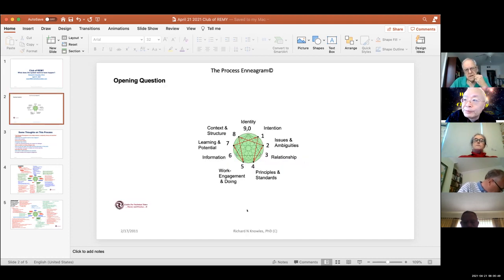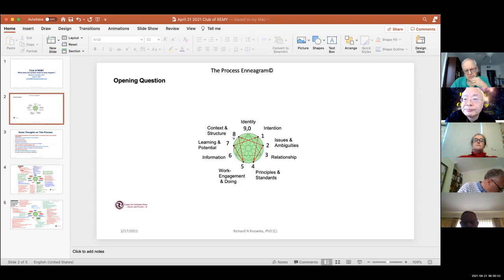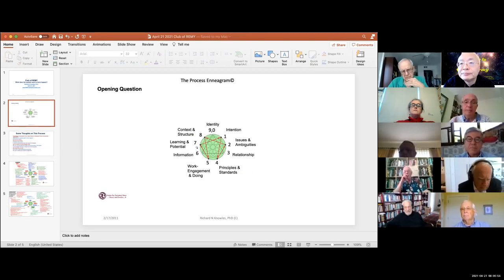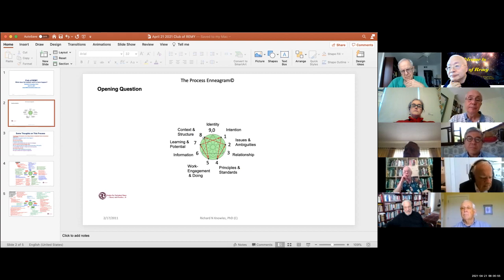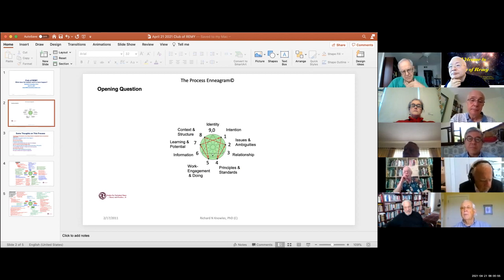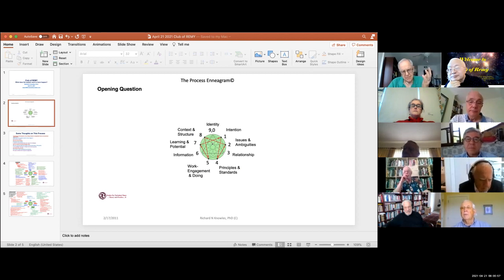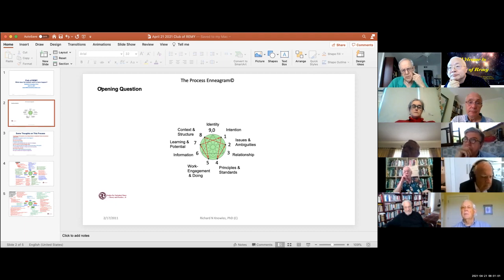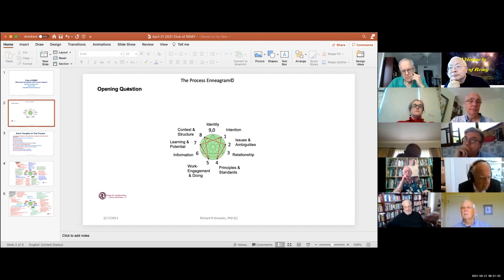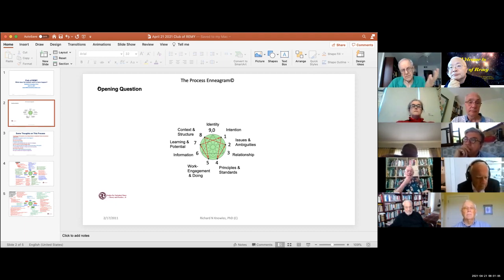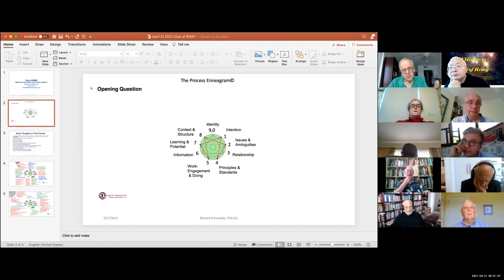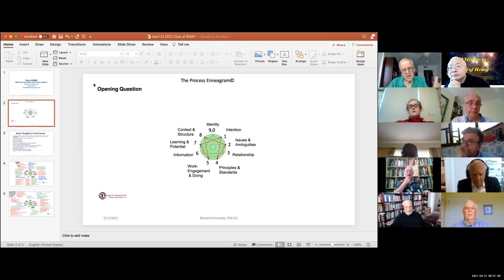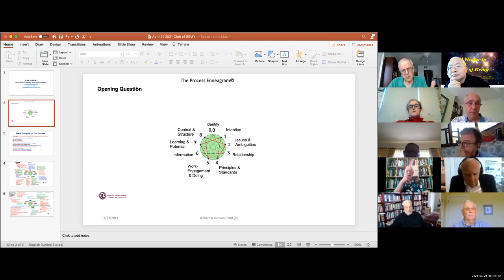The tool that I use is the Process Enneagram. The figure in the center is the enneagram - it's Greek for eight-term system, that's all that means. The process always begins with the opening question, like what does the system want to have happen, or what do we want to do. It should be a future-oriented type of question.